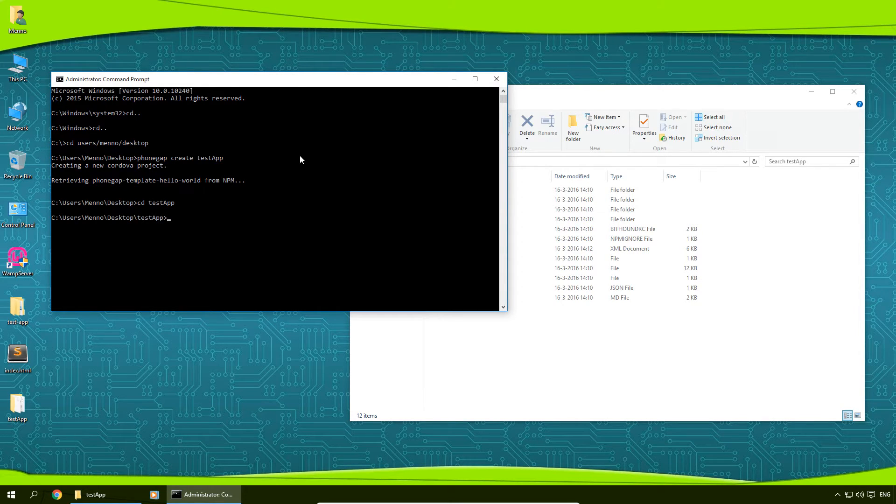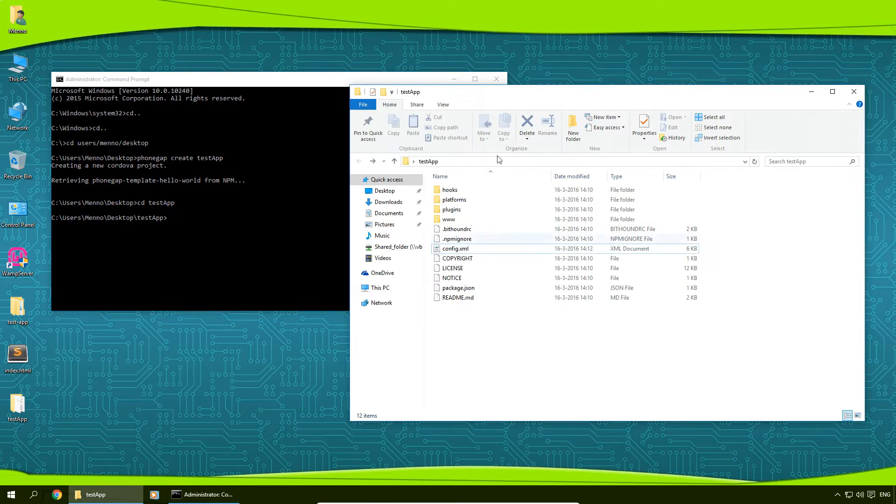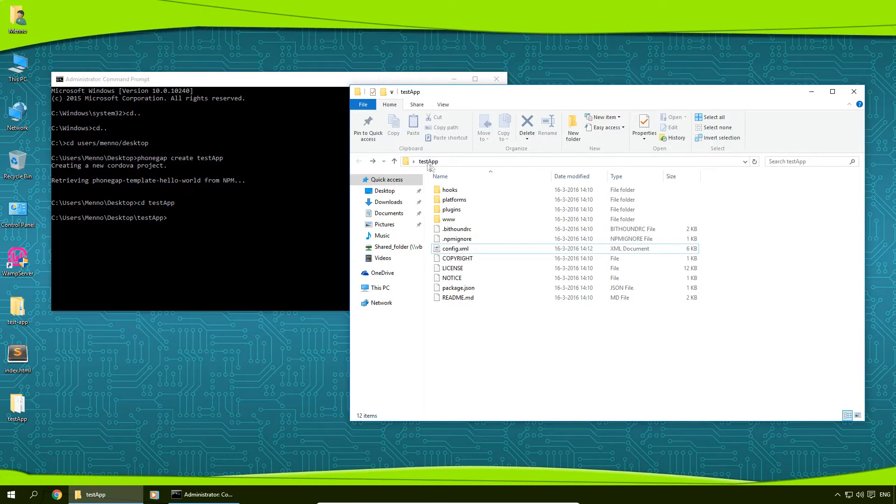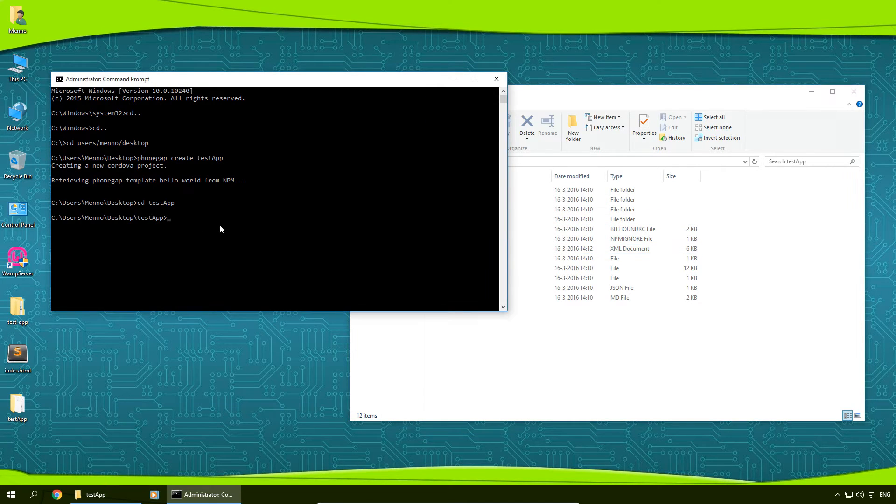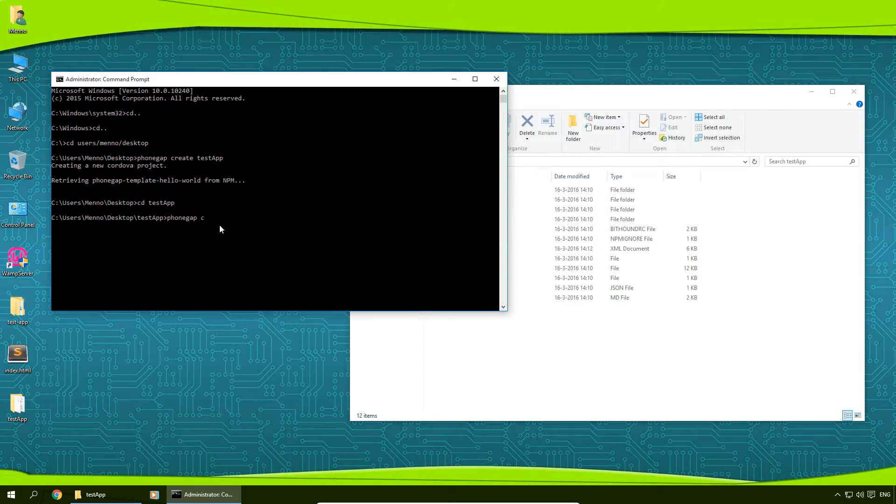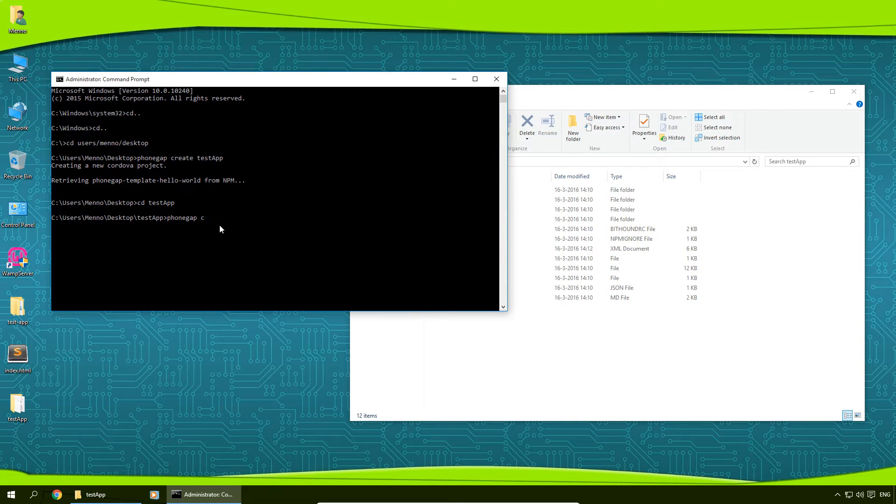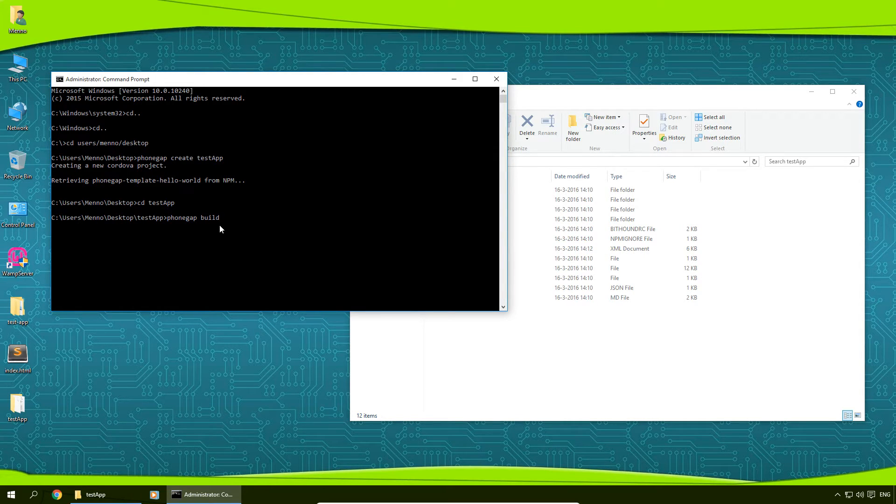And when we're in this folder, so this is the main folder, just to show you here, this is the main folder, not the www folder but the main folder. I'm going to type in phonegap space build space android and press enter.